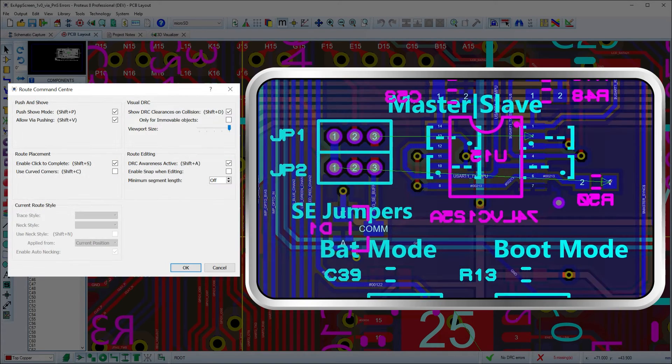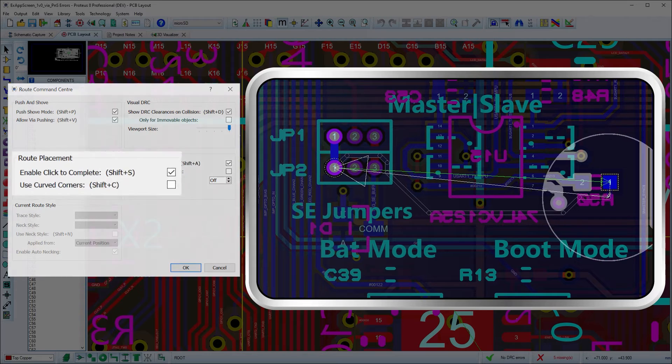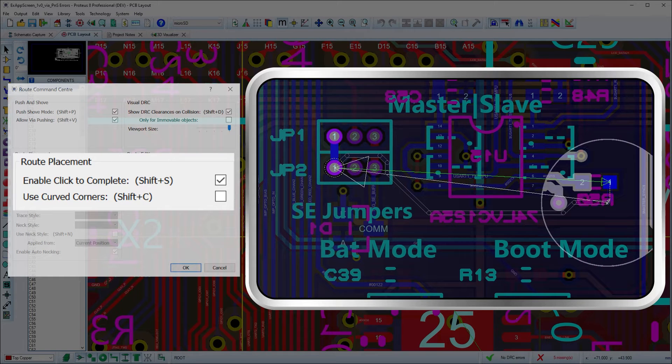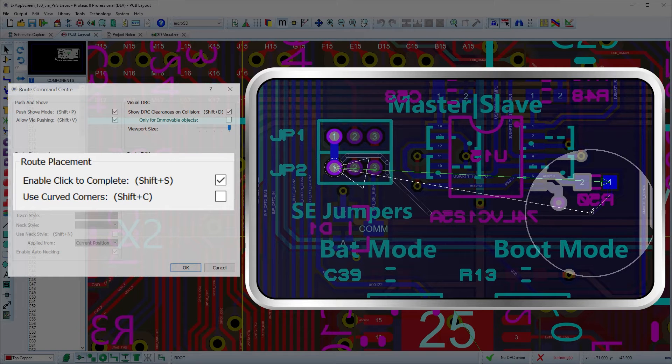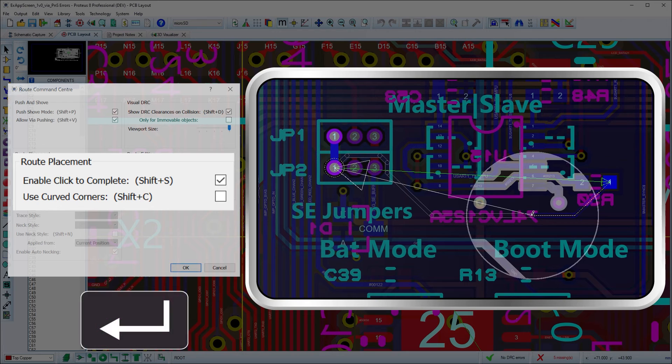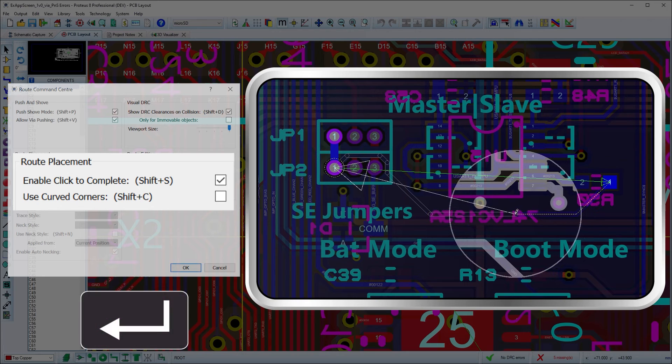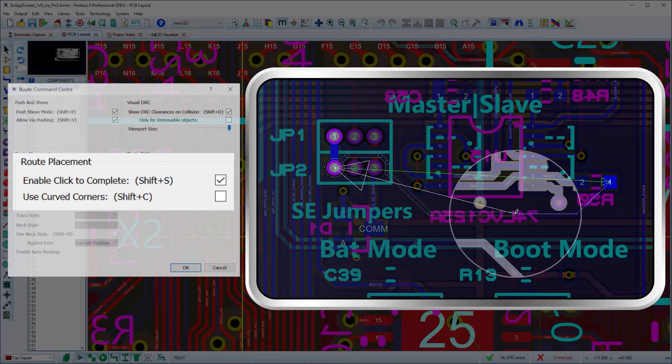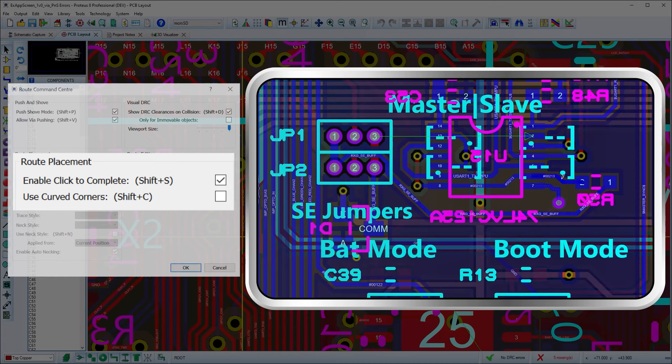As we've seen, route placement works either in push mode or traditional FMR mode according to the Shift+P toggle. By default, click to complete is also enabled.